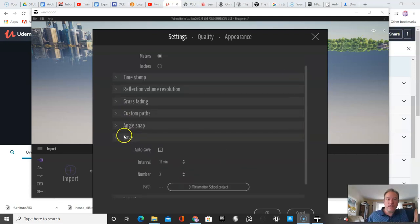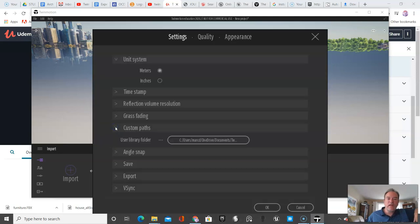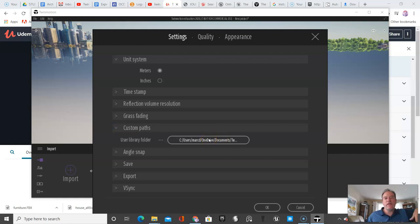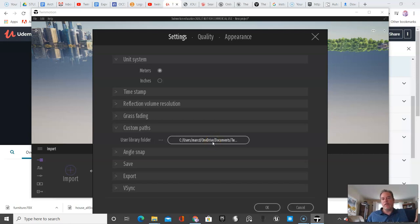The other really important thing is this custom path. In the school system, students usually have small drives. If you have a large drive or a drive where you have a lot of room, this is your user library. When you work a lot in the software, you can build up a library of objects that you imported yourself, that you can put into your scenes.